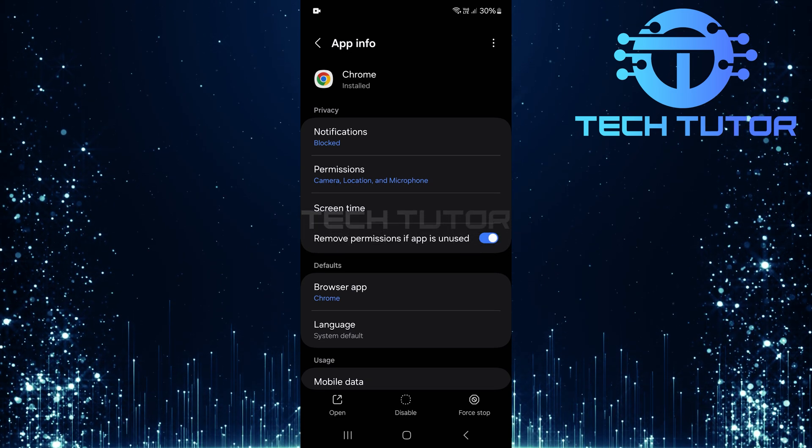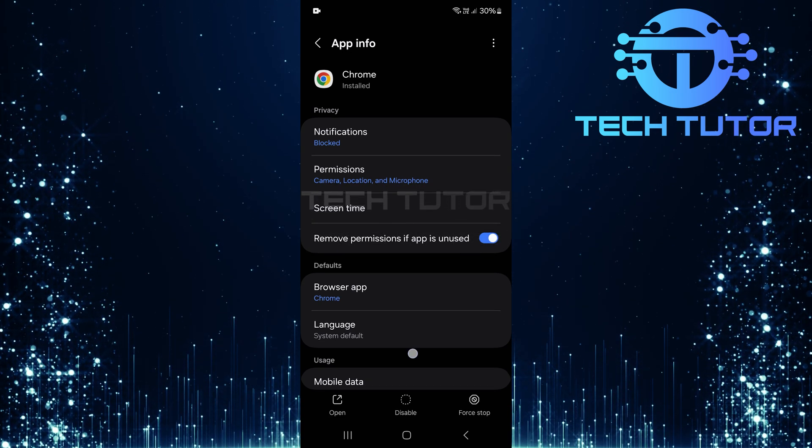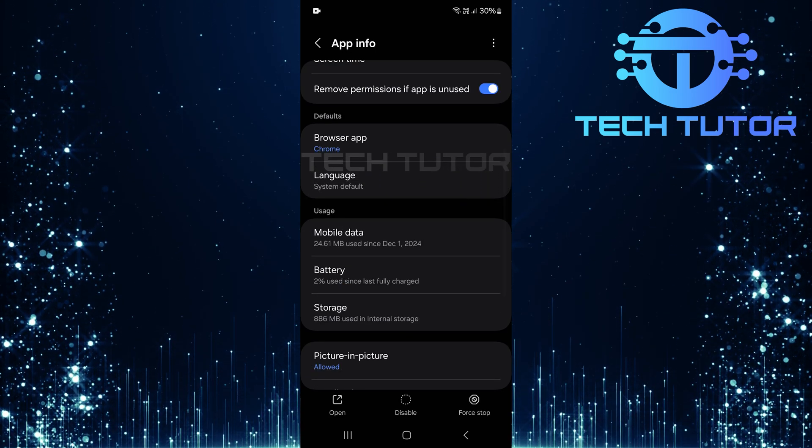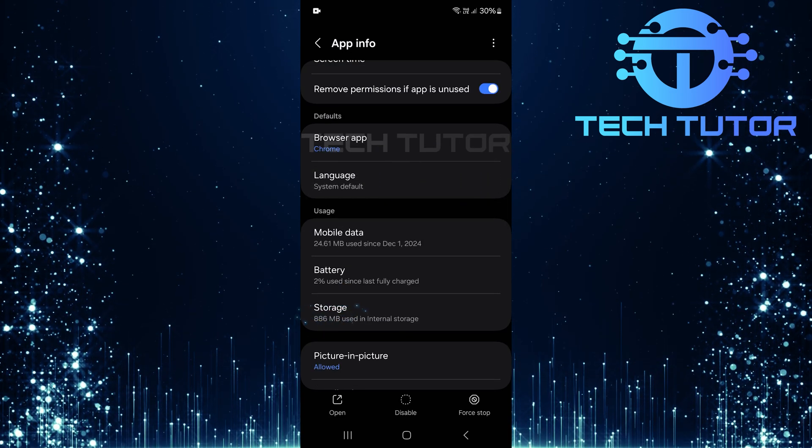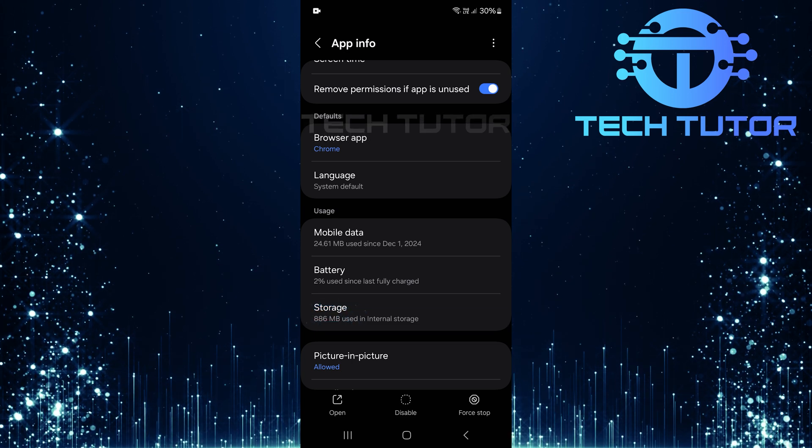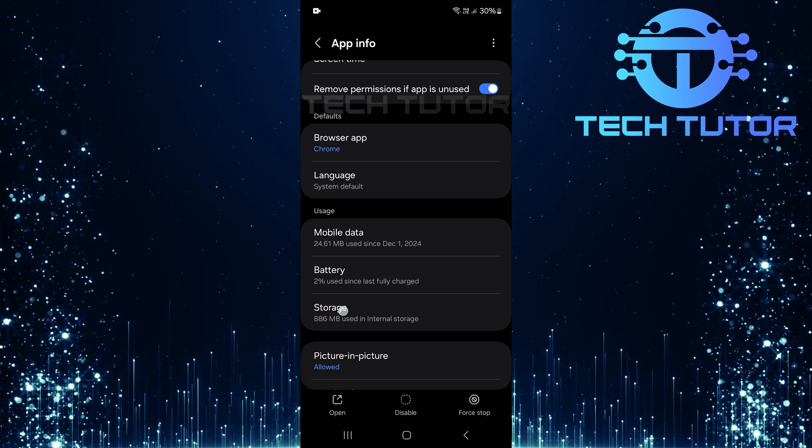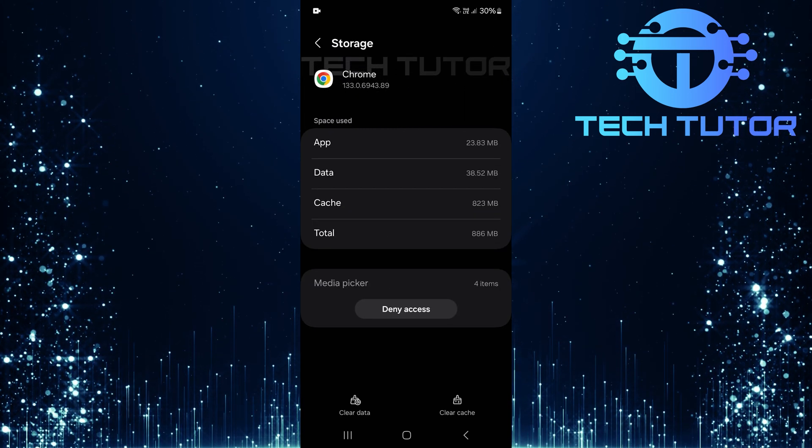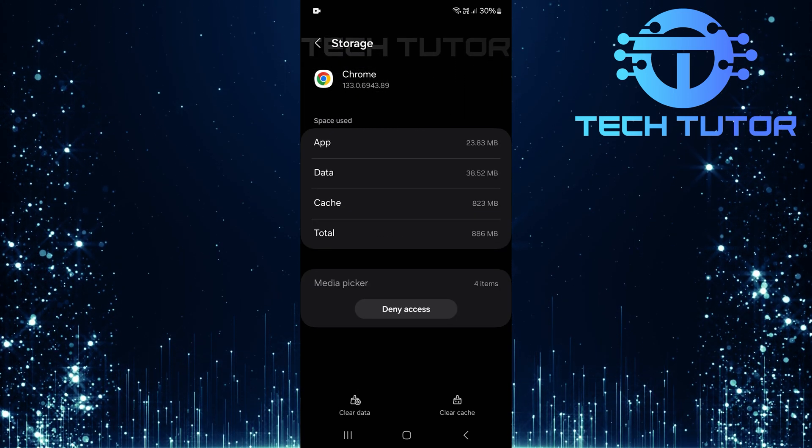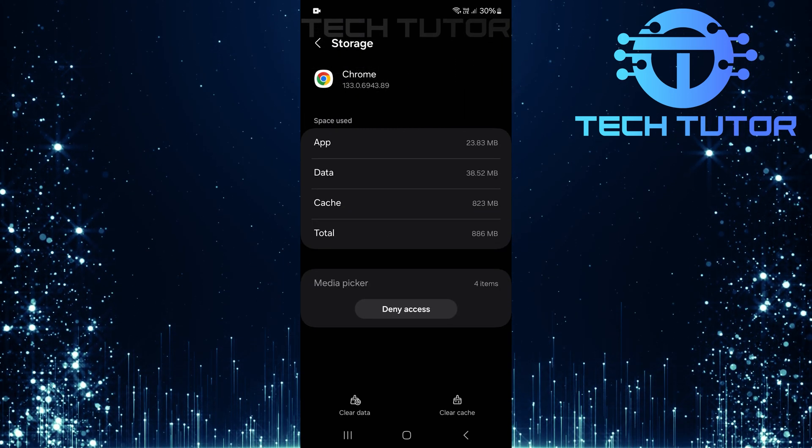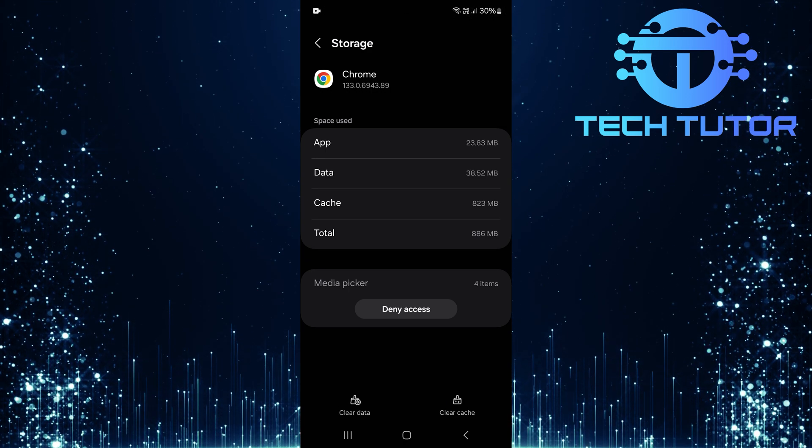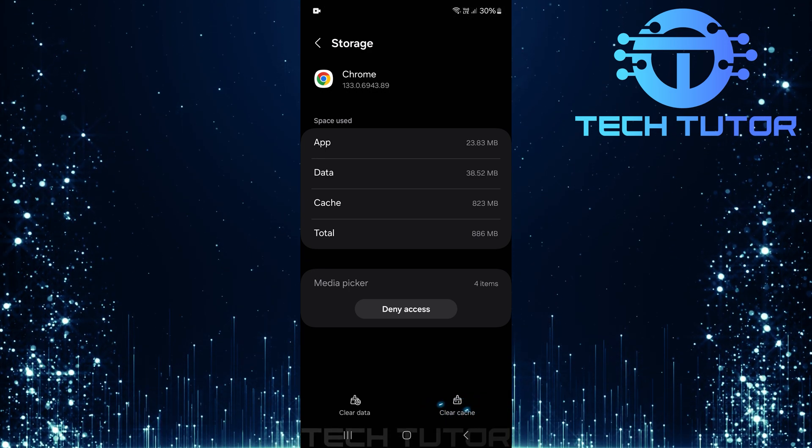Now that you're on the Chrome app info page, scroll down a bit until you find an option labeled storage. Tap on it. Here, you'll see two options: clear data and clear cache. For now, tap on clear cache.